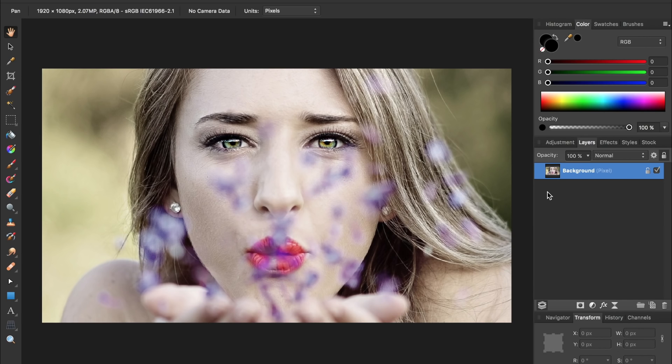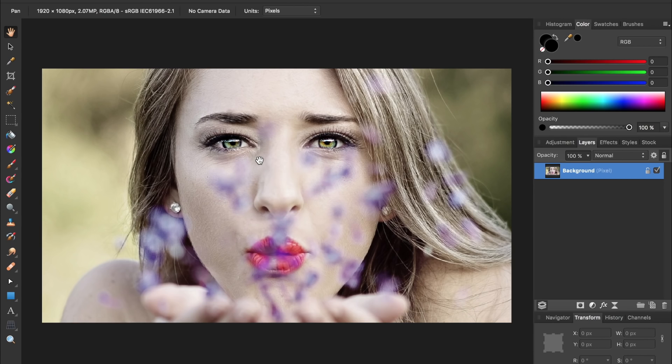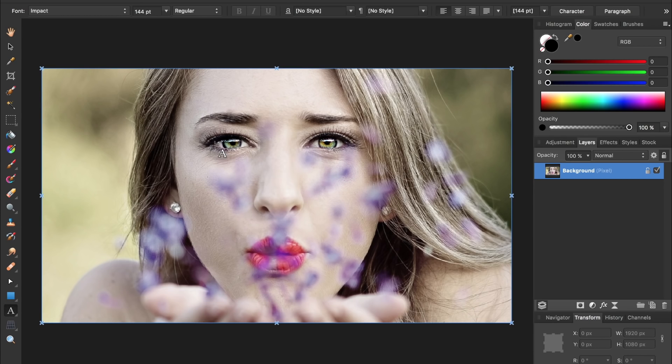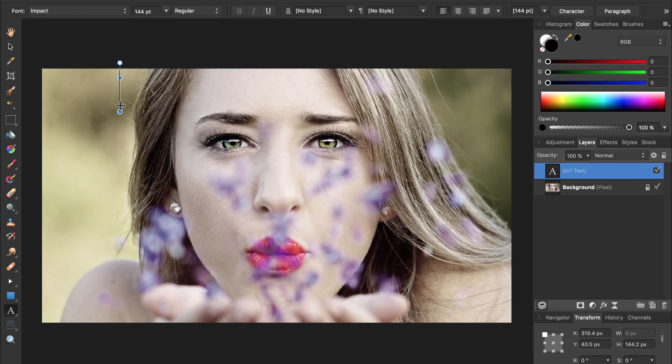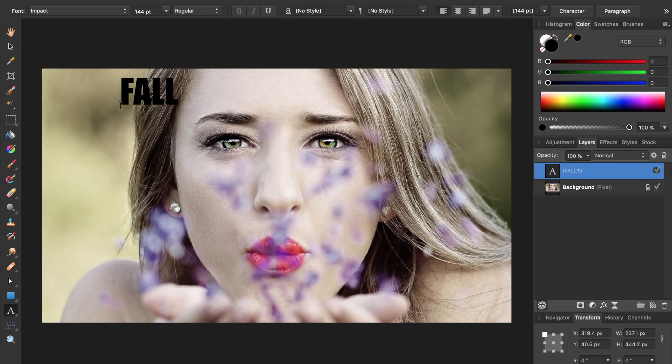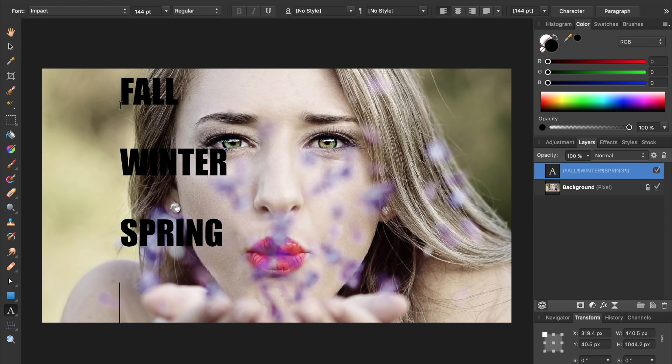The first thing we need to do to make our text portrait is to type out some text. So press T for your text tool, and then press anywhere in the page to begin typing. I've found that this effect works best if you write in all caps and only write one or two words per line.